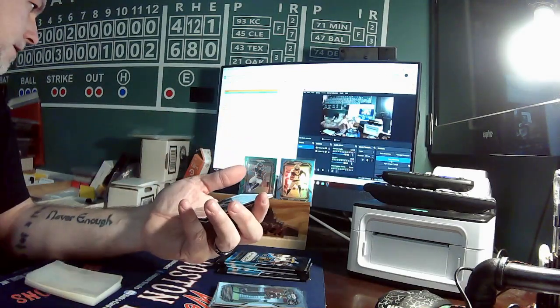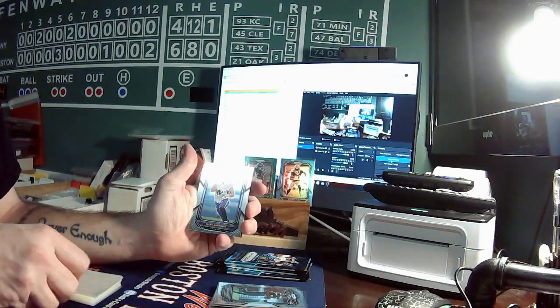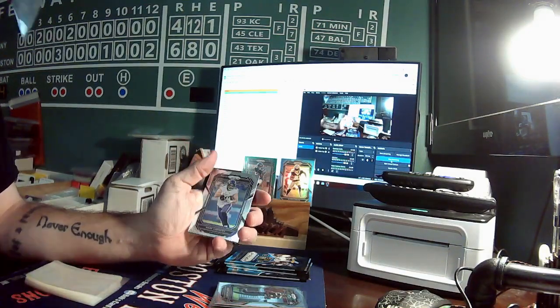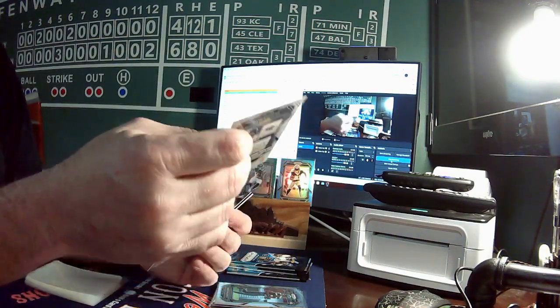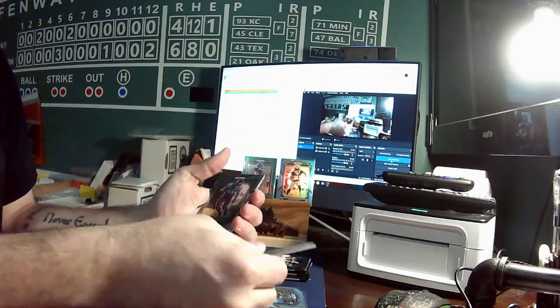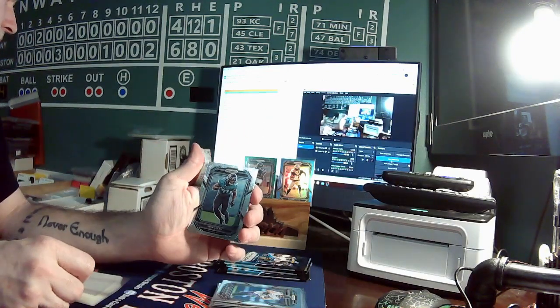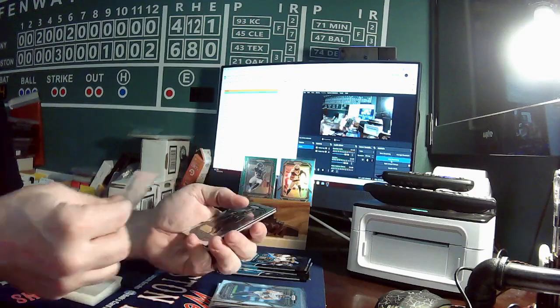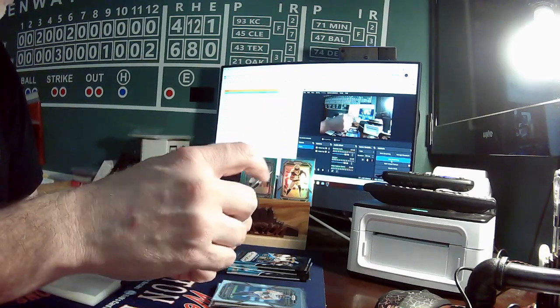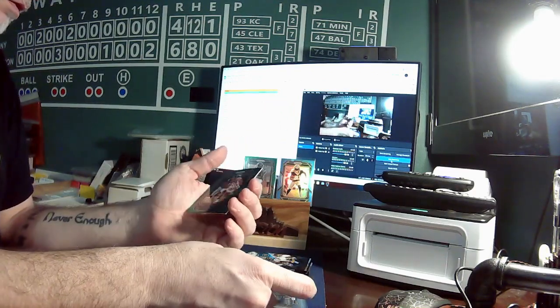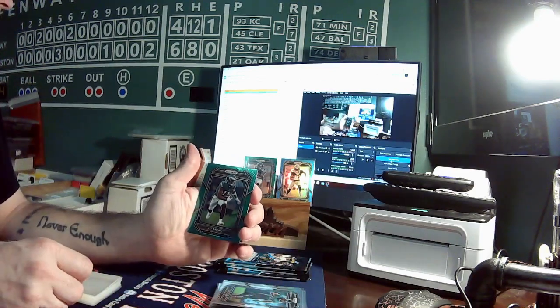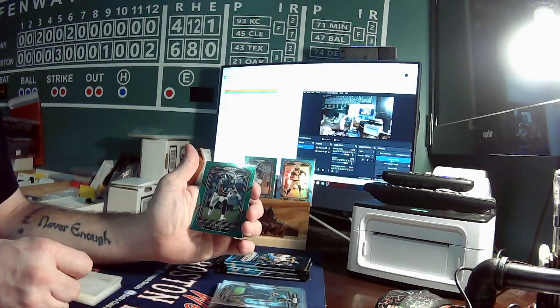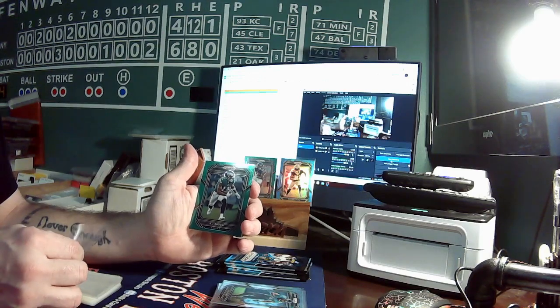Next up going to Dylan is a Mark Andrews for the Ravens. After that we get a Josh Allen for the Jaguars going to Dylan. Our green is an AJ Brown for the Eagles going to Paul. First card not going to Dylan.